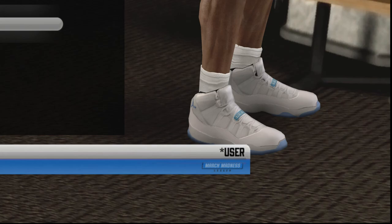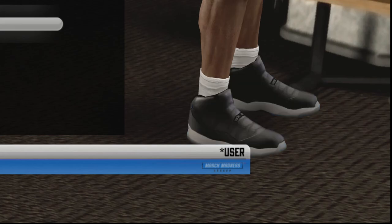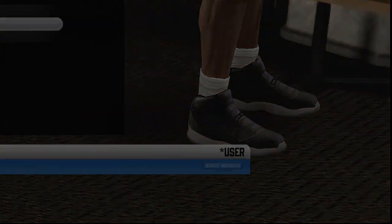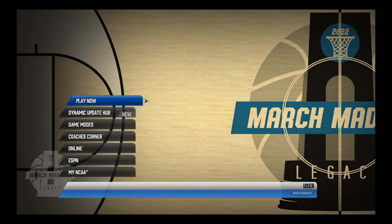I wish I could go through every single jersey and court in this mod but it would take me an hour because there are so many of them. If there's a specific team you wanted to see, you'll just have to download it for yourself. Again, this is only available on PC with RPCS3.